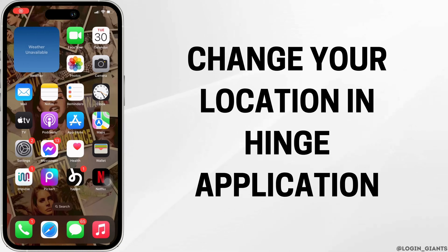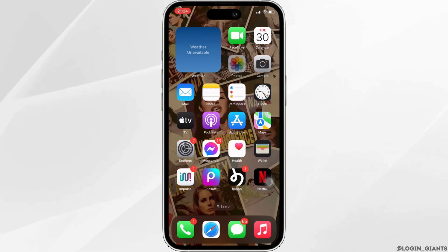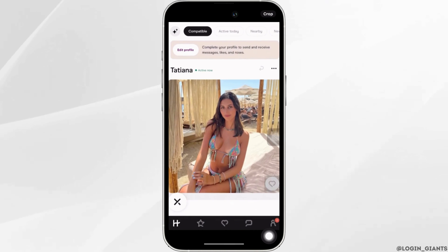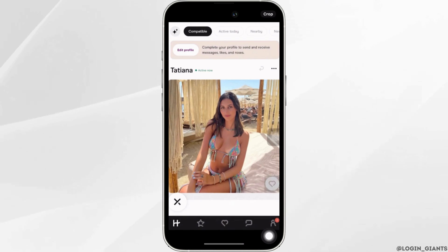How to change your location in the Hinge application. The very first thing you want to do is head over to your Hinge app and make sure you are logged into a specific account. The first thing you should know is that there is no direct option where you can change your location in this account.